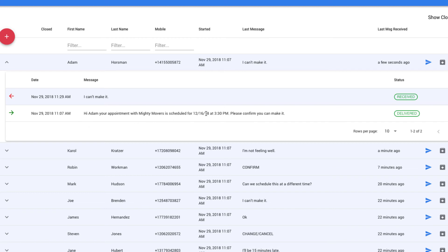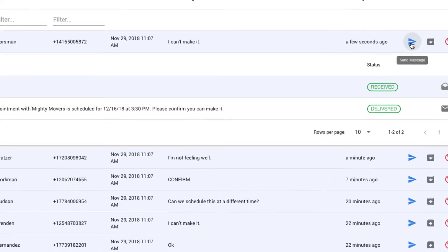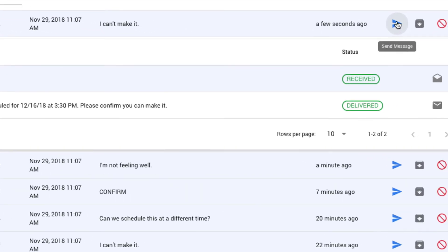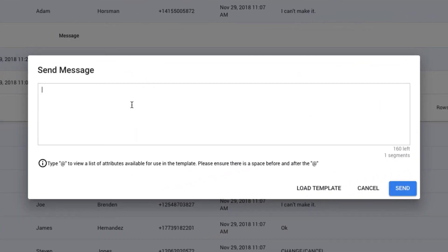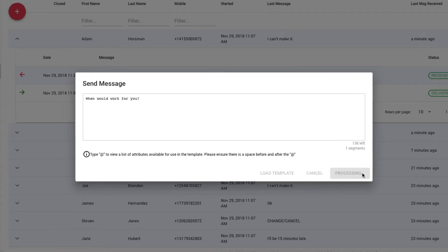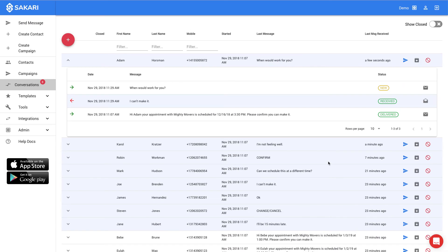To respond on top of that, I can click the blue Send Message button to the right, type my message and say, when would work for you, and click Send, and in real time, I can create a two-way dialogue between myself and my customers. When Adam responds, the system will be updated in real time with his response.